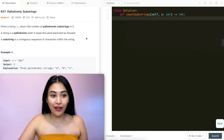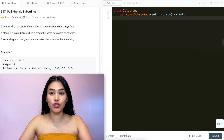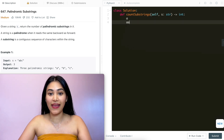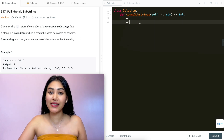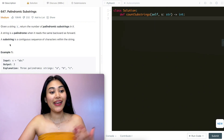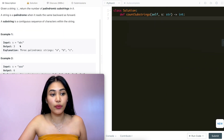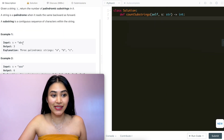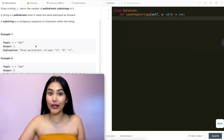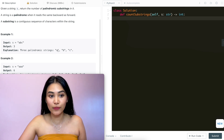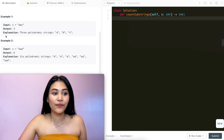A string is a palindrome when it reads the same backward as forward. So if we have string 'a' or 'aa', both of these are palindromes because they read the same either way. A substring is a continuous sequence of characters within the string. In example 1, we have 'abc', and here we have all individual characters as palindromes — they read the same forward and backward, so we have three.